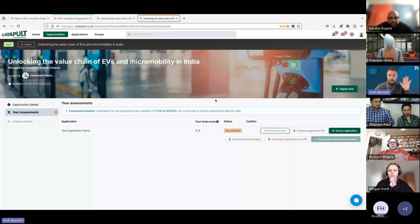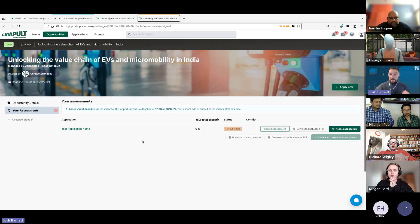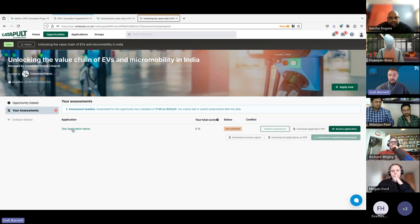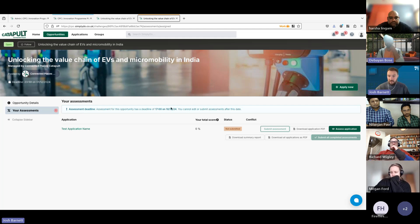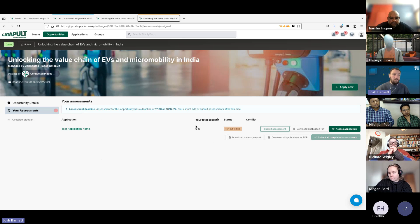Once you click 'View Your Assessments' you'll log into the platform and arrive at the 'Your Assessment' screen, which has a list of applications you're due to assess. You can see here I'm assigned to assess one test application for this demonstration. Up here you can see the assessment deadline set at 5pm on the 10th of December — that deadline will always be visible here and you'll be updated if it changes.